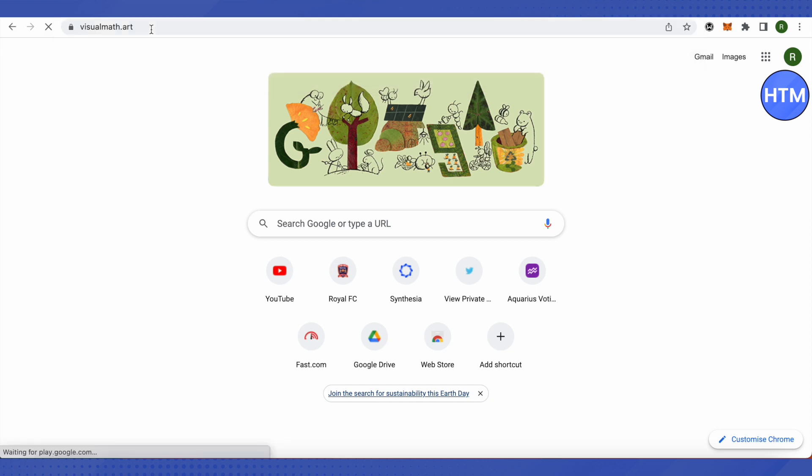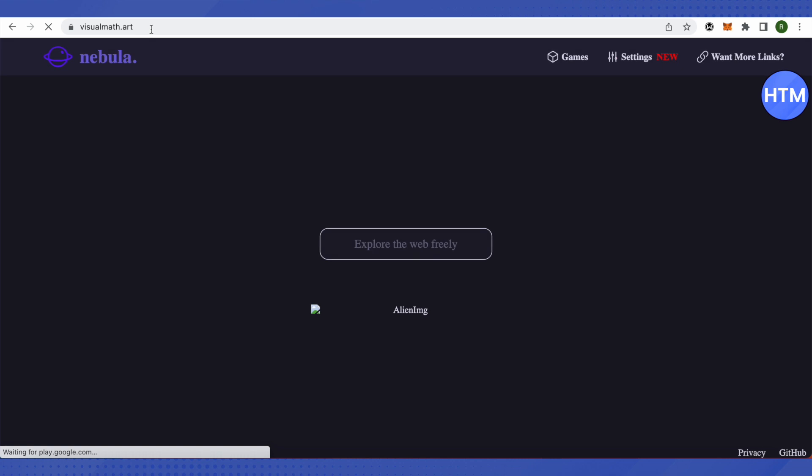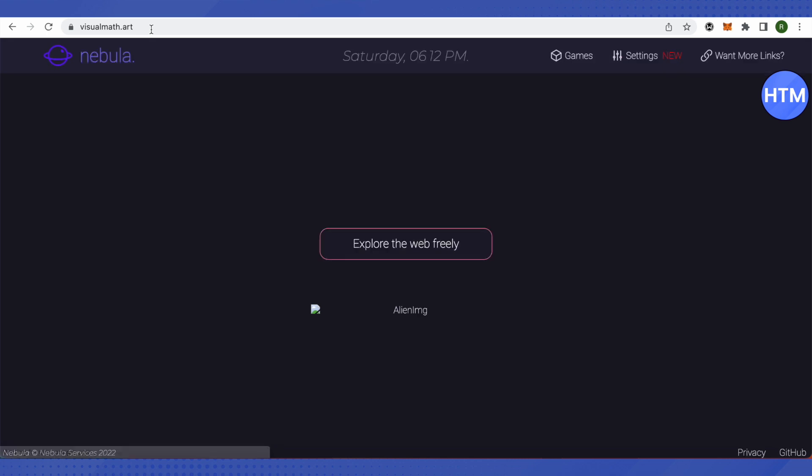Wait for it to load. Since it is a proxy website, it might be a little slower than your usual internet surfing. When it opens up, just click here and search for Snapchat web.